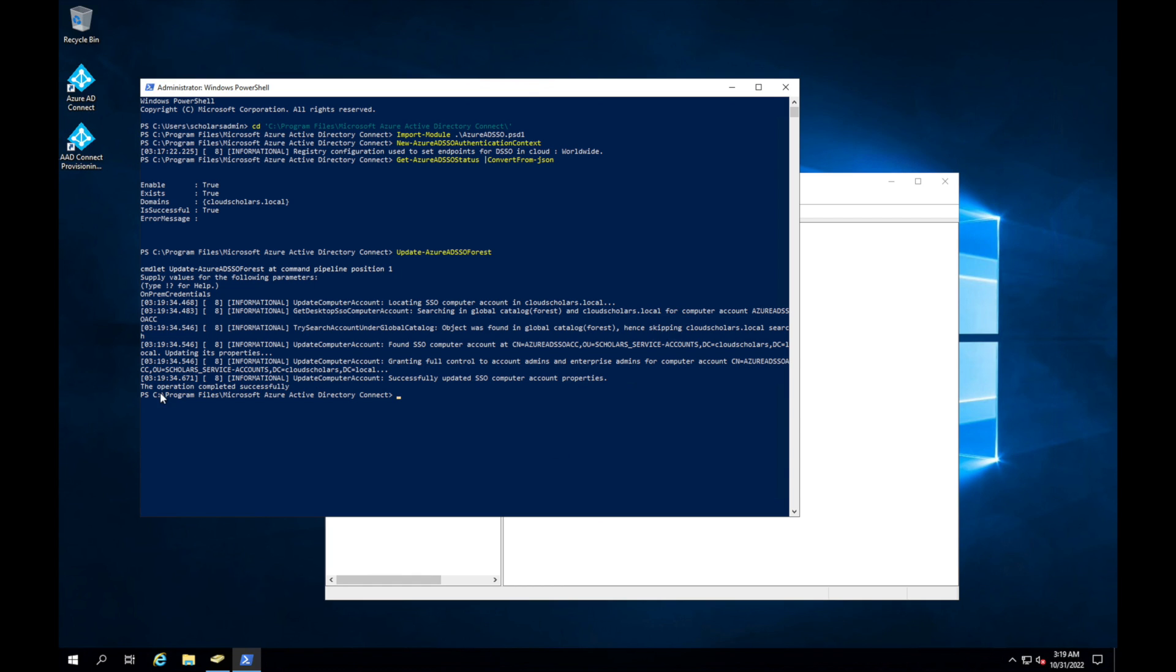And then once it finds it, it's going to say it's updated. And then at the end you're going to see it says the operation completed successfully. At this point you're all set, and that encryption rollover is happening with this command. If you roll back over to our portal...